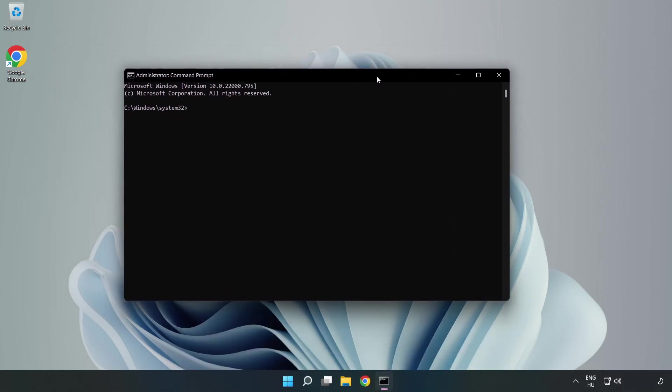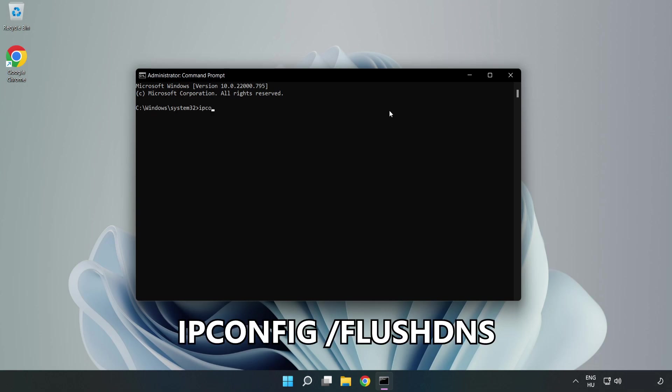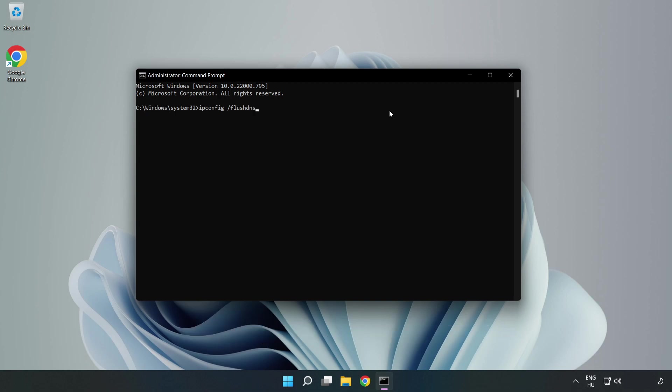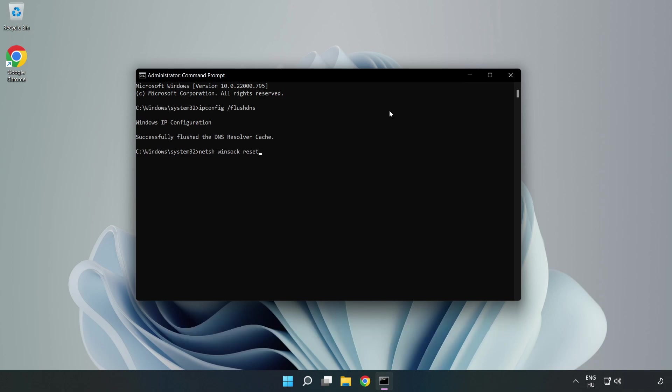Type the following commands one by one: ipconfig /flushdns, then netsh winsock reset. Type exit.